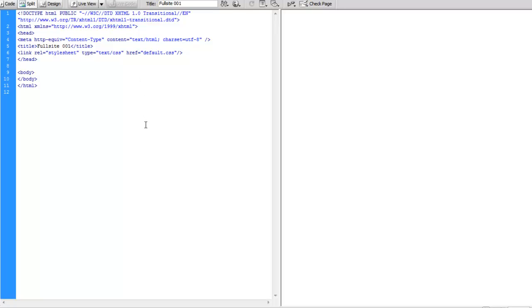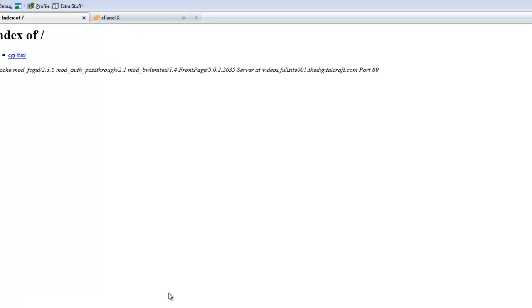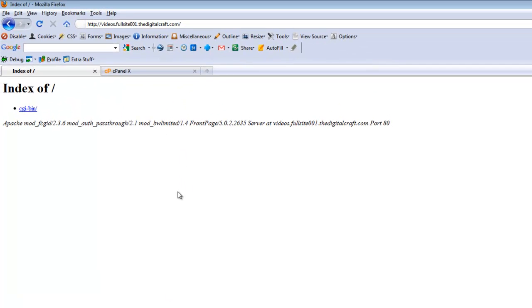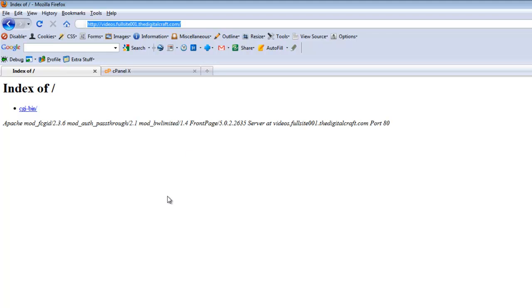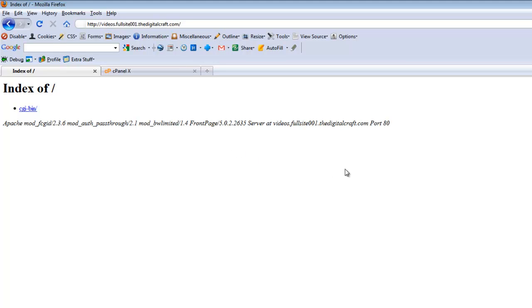The next thing we're going to do is flip over to the browser here and we're going to pull up our root directory here. And here it is. This is a sub-domain that I've set up to take us straight to our root. If you're building this for a client or something, of course, you'd be www.whateverdomainname.com or wherever you're going to build the test site.